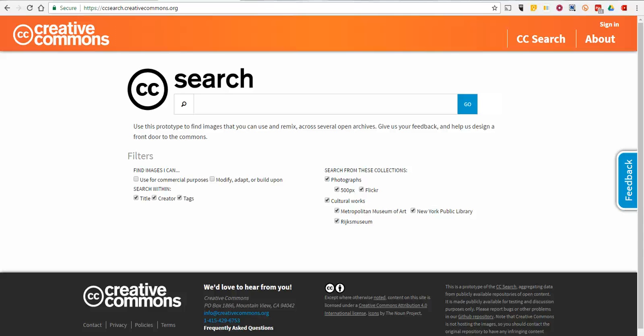Hi, this is Richard Byrne. In this video, we're going to take a look at how to use the new Creative Commons Image Search Tool.